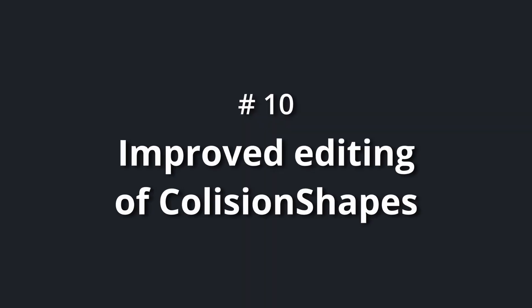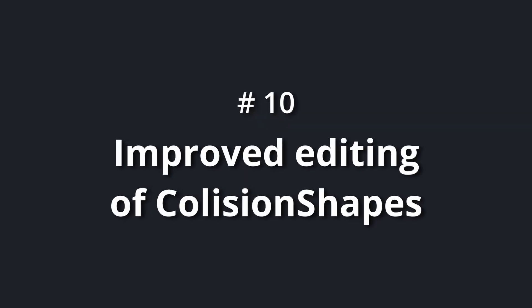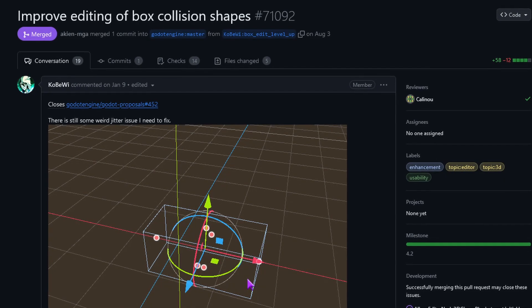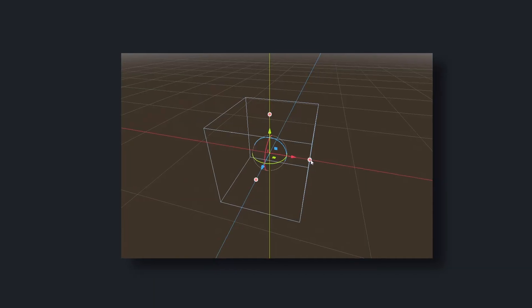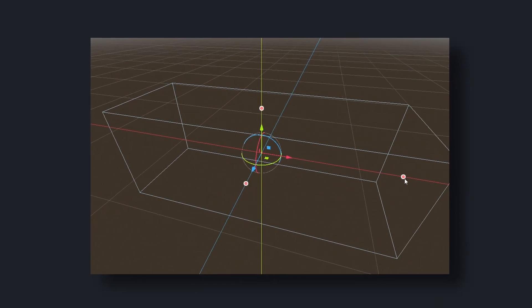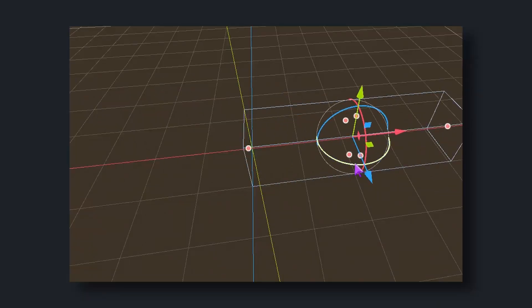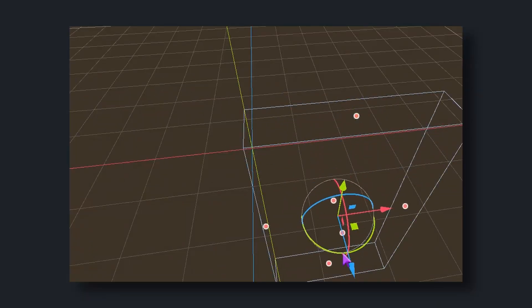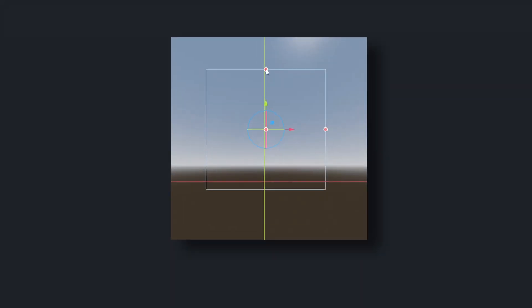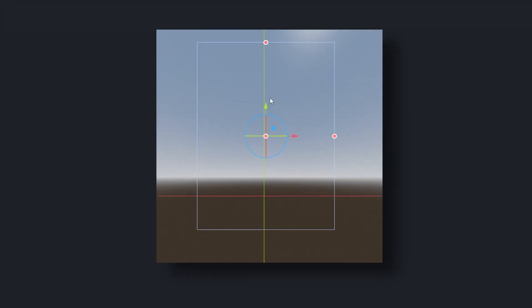Number 10: improved editing of collision shapes. Before Koby Y stepped in, collision shapes were always edited around the center. Now, you can edit each side of a shape independently, without constantly having to move the shape.